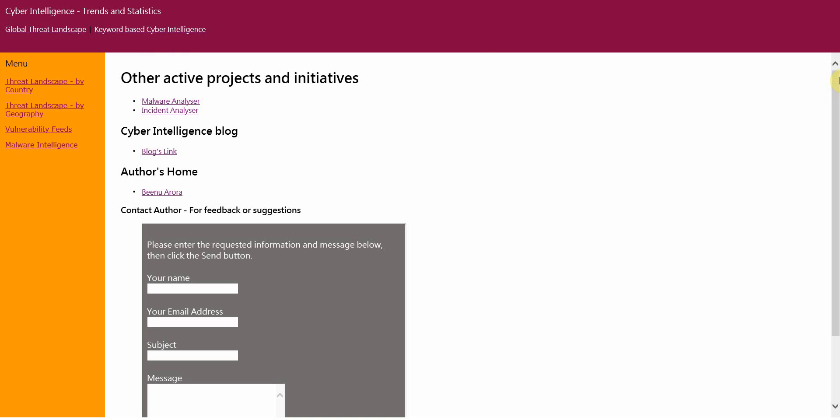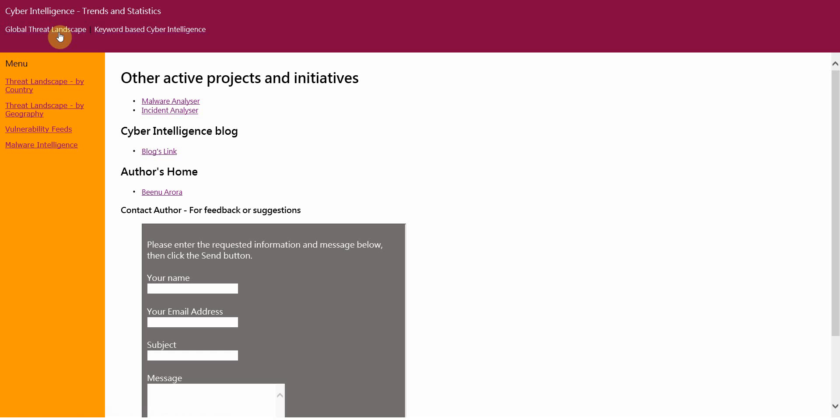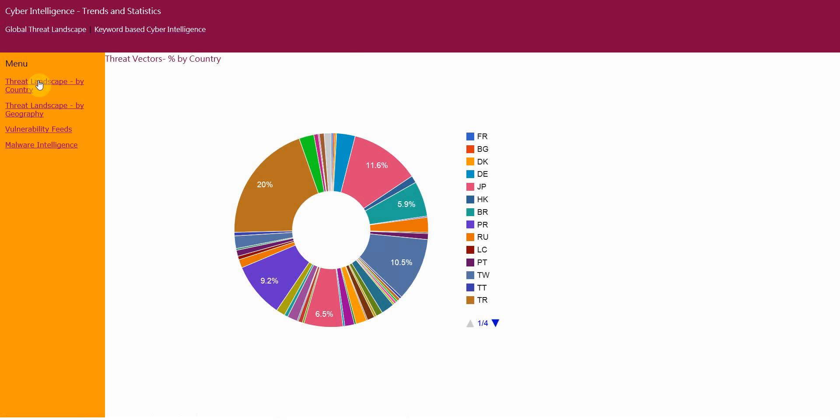Now there are two menus within the Threat Intelligence module. The first one is the Global Threat Landscape. In this option, there are four categories you can choose from. The first one is Threat Landscape by Country.